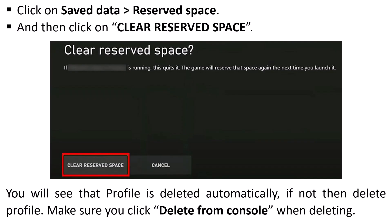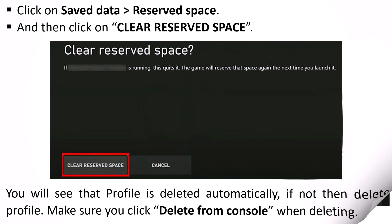If the profile is not deleted automatically, then delete it manually. Make sure you click Delete from Console when deleting. Now go ahead, launch the game, and check if your problem is fixed. This fix has solved the issue for many players, so hopefully it will work for you as well.